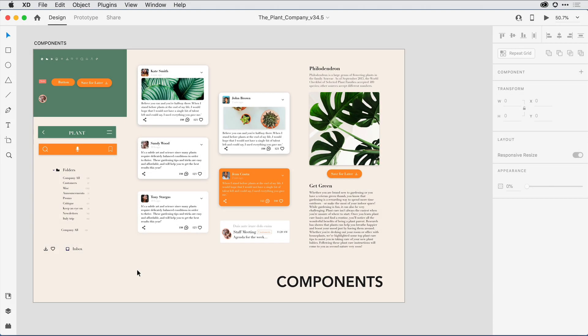Libraries in Adobe XD empower you to build, manage, and distribute design and brand systems all directly within the XD application.